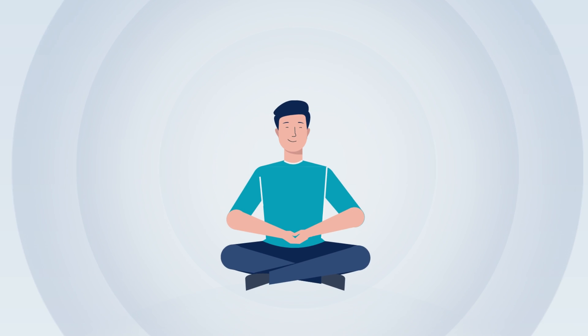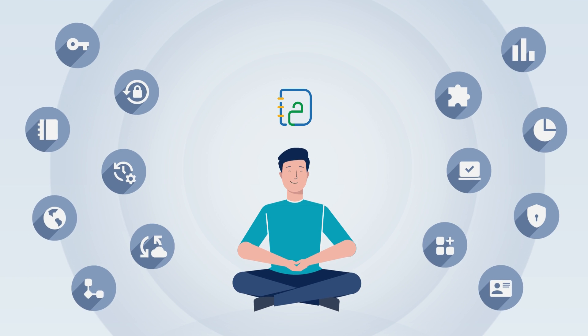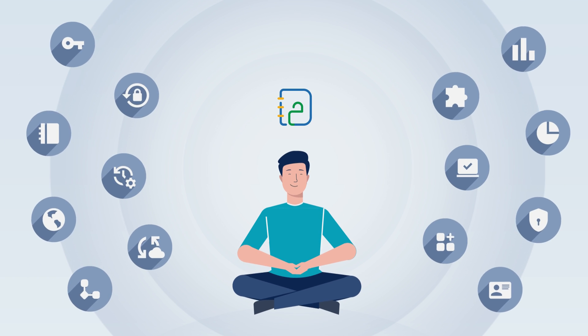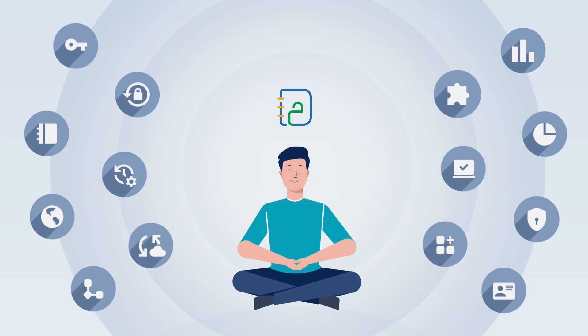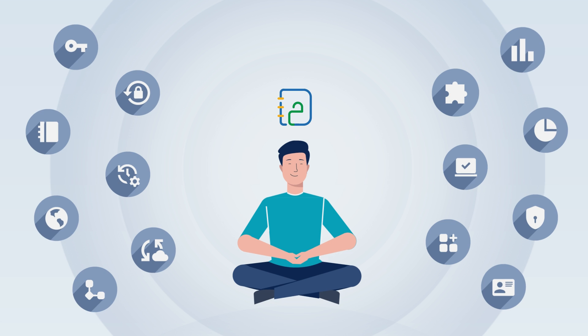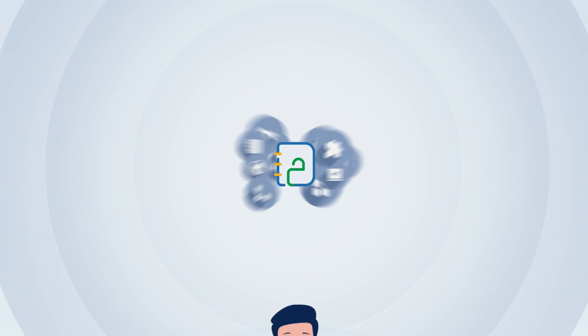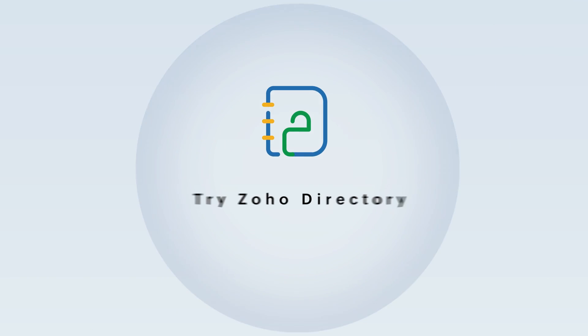In short, Zoho Directory gives you a complete solution for all your identity and access management needs.